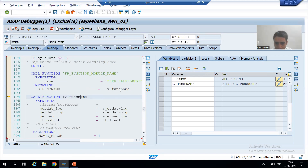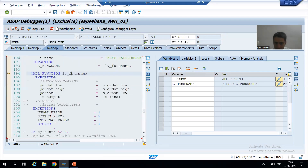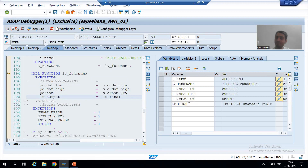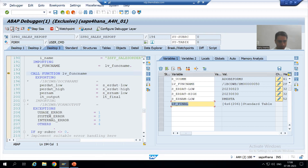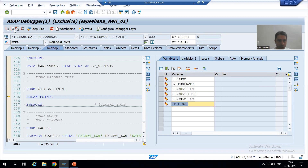Now we are calling the function module. We have not hard-coded it — we are using this variable, so whatever the variable value is, we are calling that function module. We are passing the low value, high value, the user name, the main data, and the item data. We are passing all these things. I am doing F6.